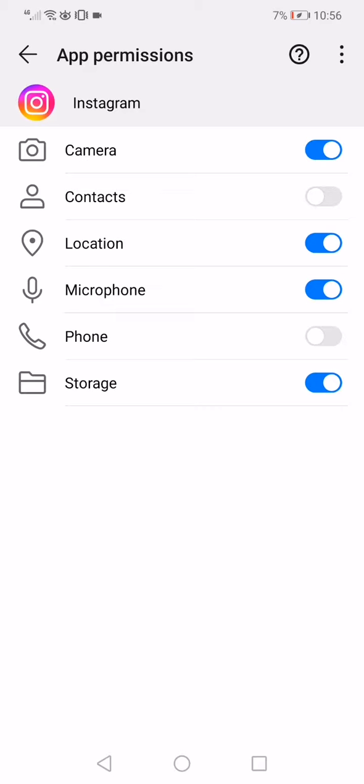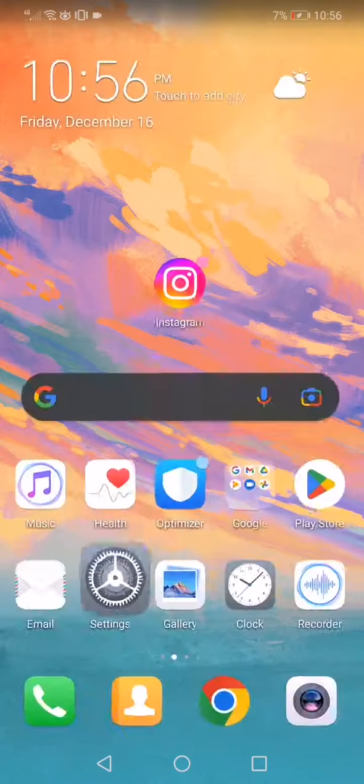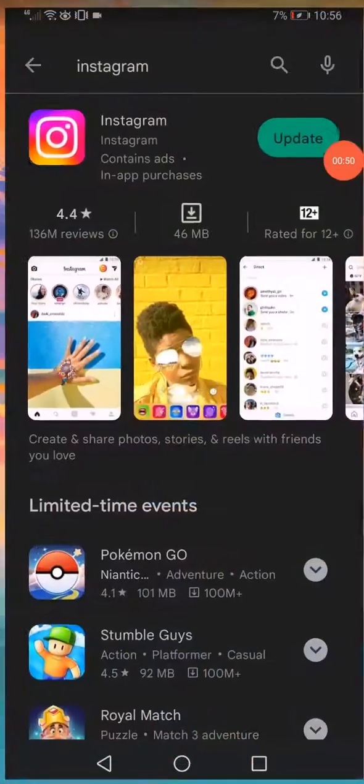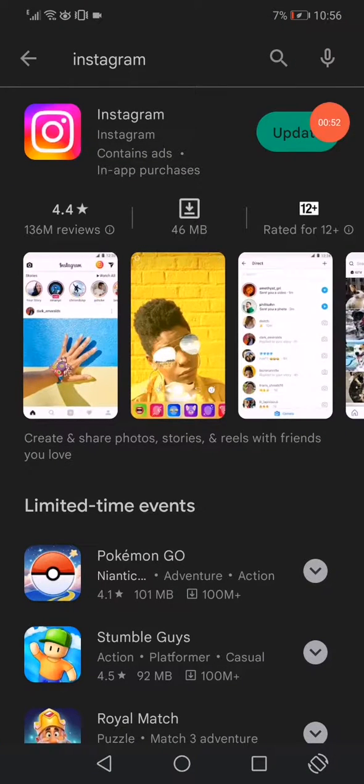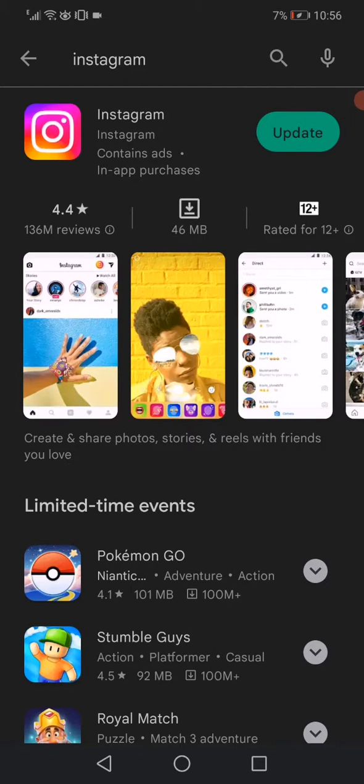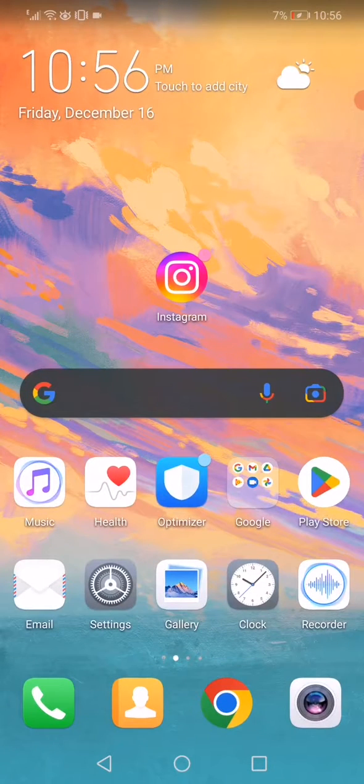Go back to the home page, open the Play Store, search for Instagram, and click on update if you don't have the latest version, because it's necessary to have the latest version.